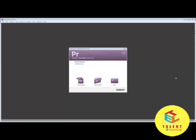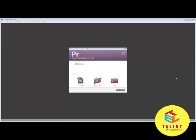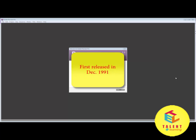This software can support high-definition video editing at resolutions of up to 10240 by 8192 pixels.